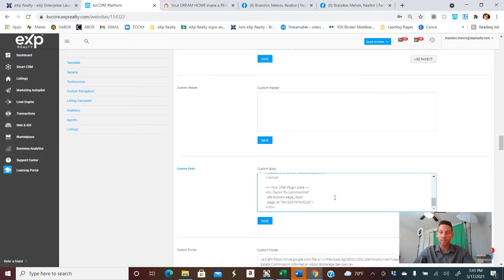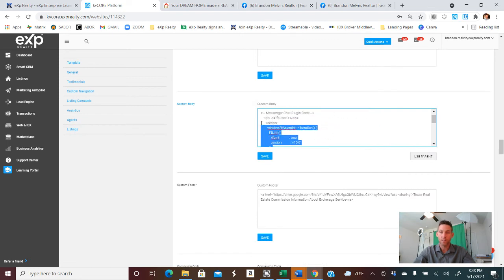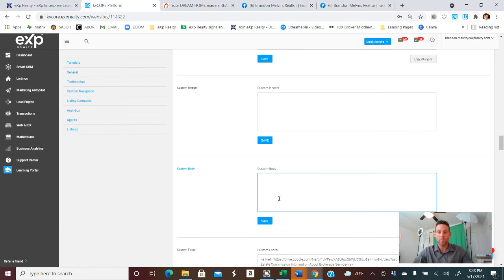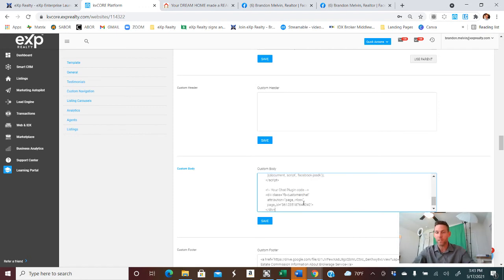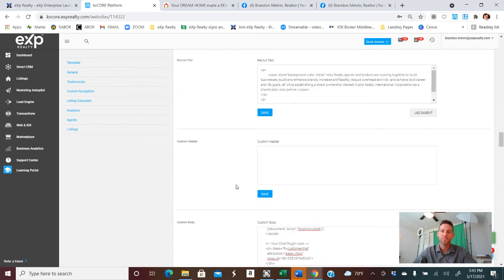Again, we want to take this out. Remove all of this. And then we'll control V it. It's going to paste what you need in there. And be sure to save this. Otherwise, it will not make the adjustment.